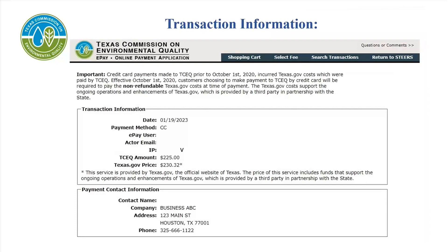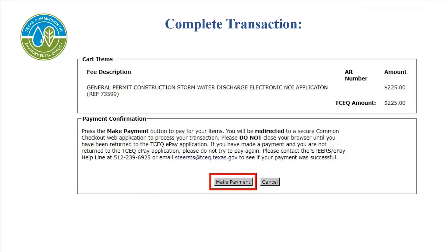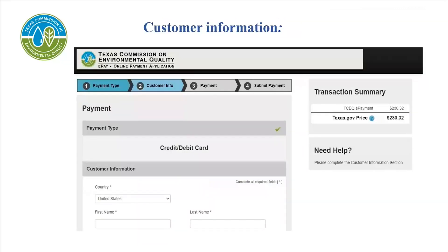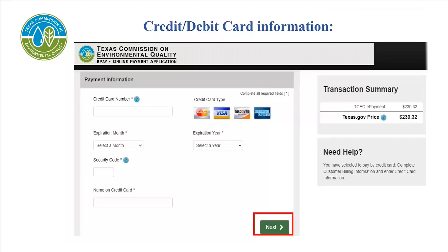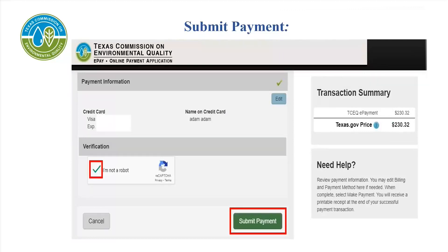This is your transaction information sheet. Scroll all the way down to complete. Select Make Payment, which will redirect you to the payment screen. Enter your information and scroll down to the bottom of the screen, then select the green Next button. Enter your credit or debit card information, then click the green Next button. Submit the payment — check the 'I'm not a robot' verification box, click on the appropriate picture to answer the question, then click the green Submit Payment button.